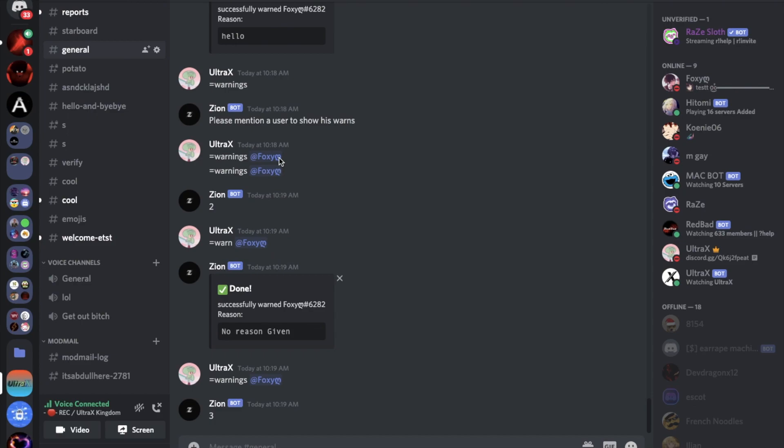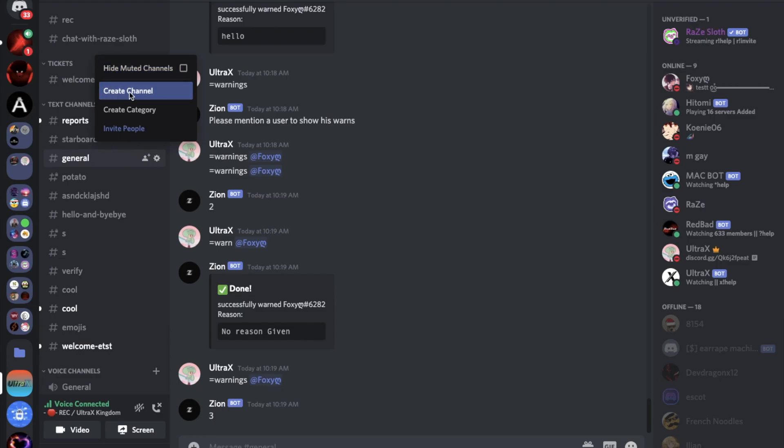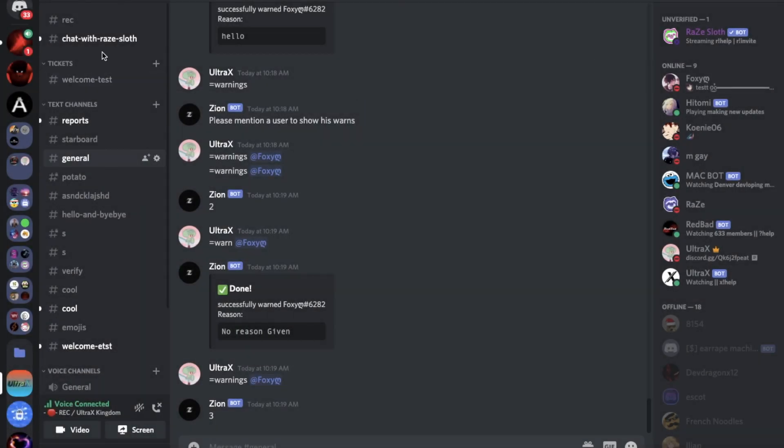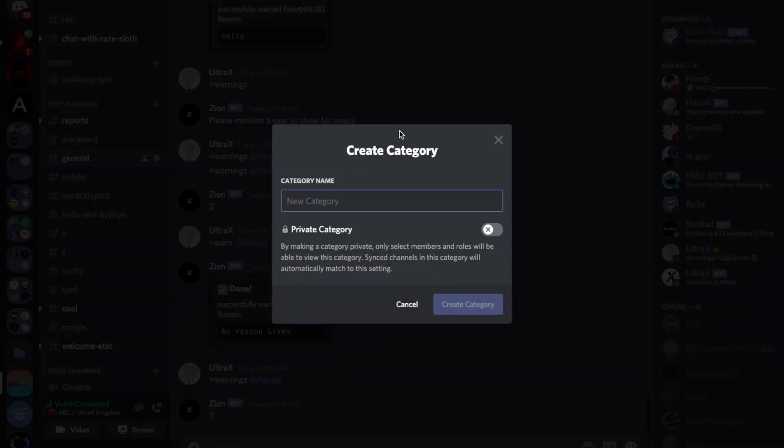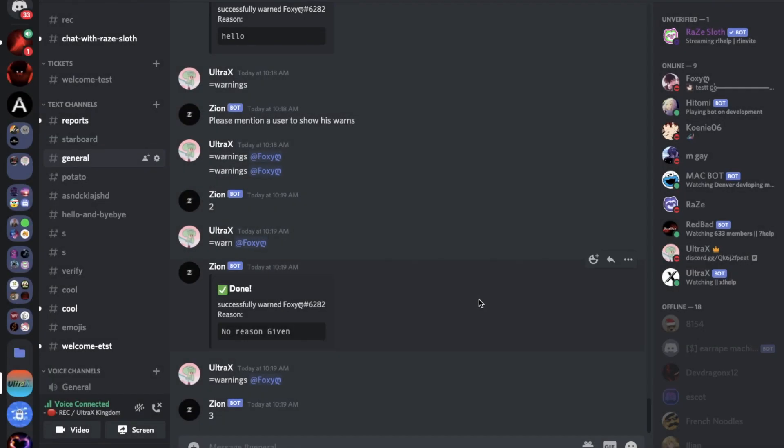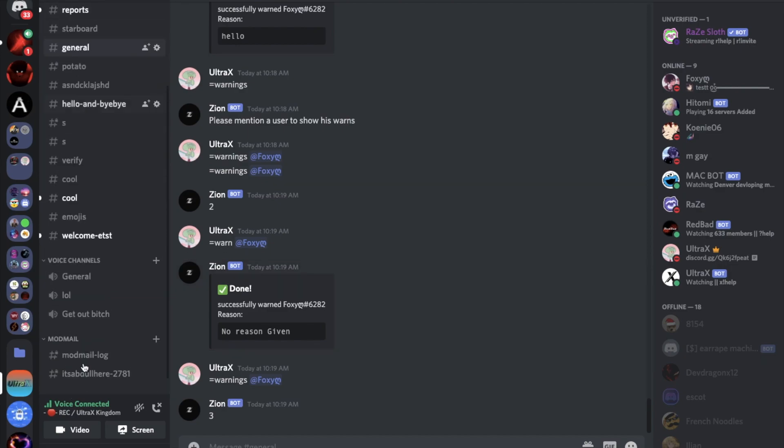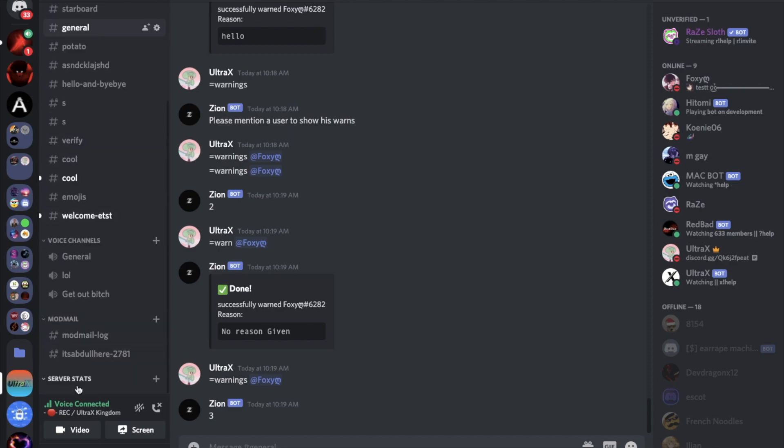Anyways, first of all we need to make a category. Let's make a category here. Let's name it server stats. By the way you can make this per server and you can make it for one server. In this video I'll just show you how to make it for one server only.